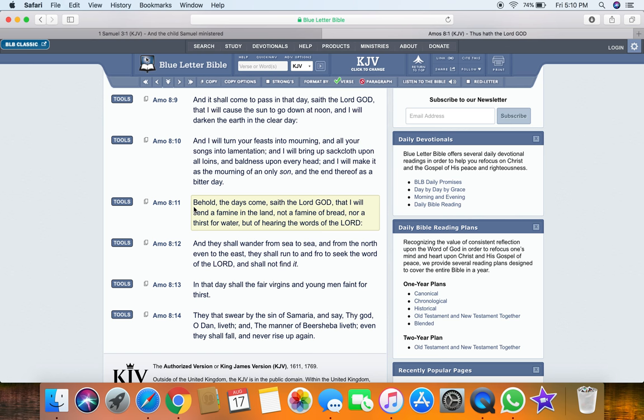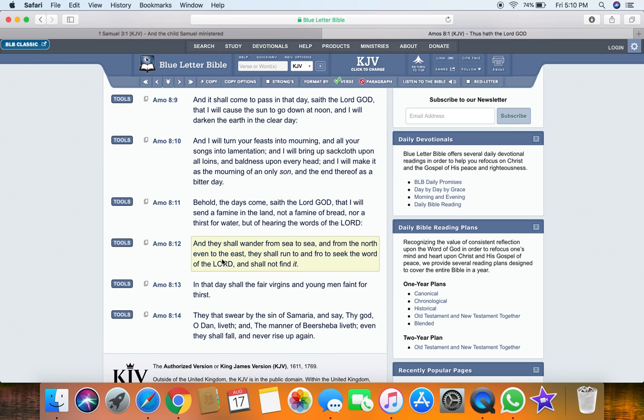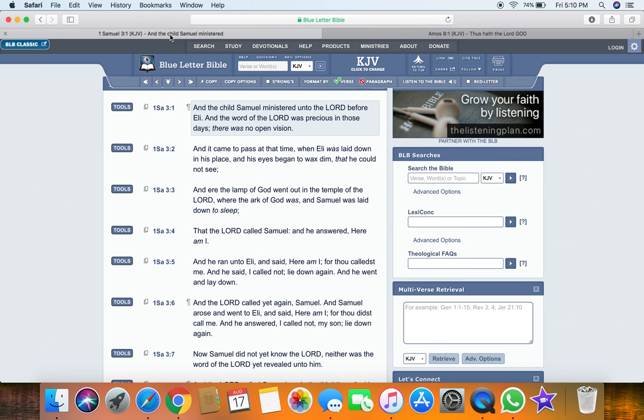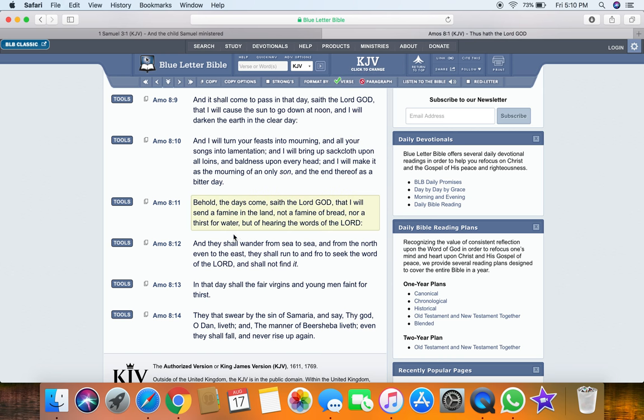And so again, it says, behold, the days come saith the Lord God, I'll send a famine in the land, not a famine of bread, nor thirst of water, but of hearing the words of the Lord. And they shall wander from sea to sea and from the north, even to the east. And they shall run to and fro to seek the word of the Lord and shall not find it because it's going to be so rare. And going back to Samuel, that verse 12 clears up what it says here, there was no open vision.